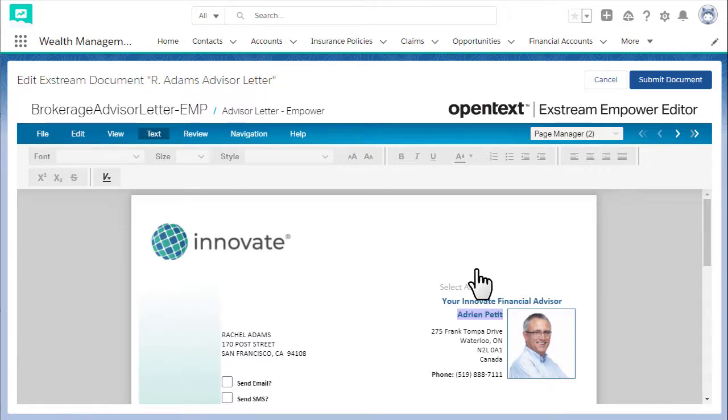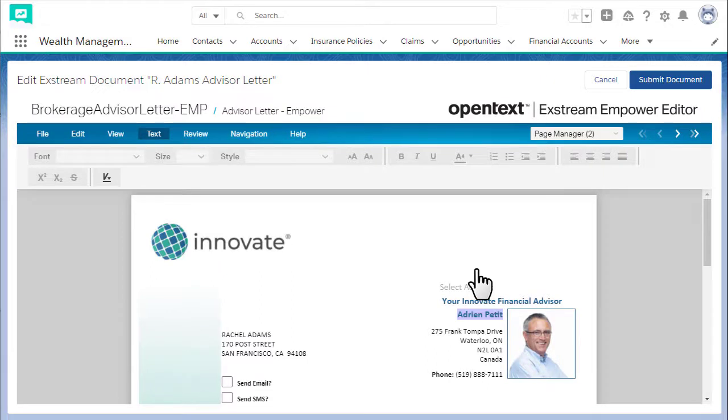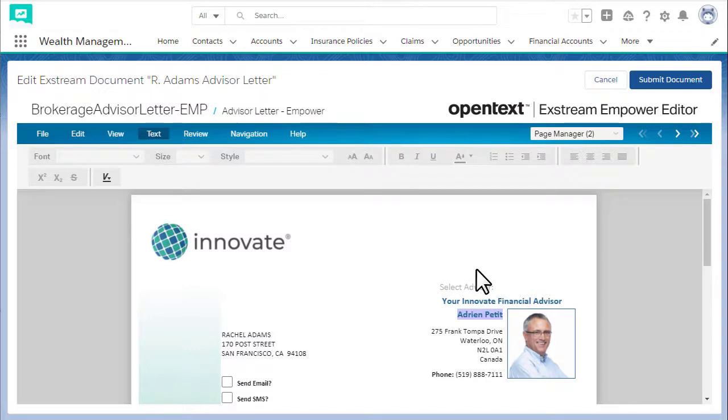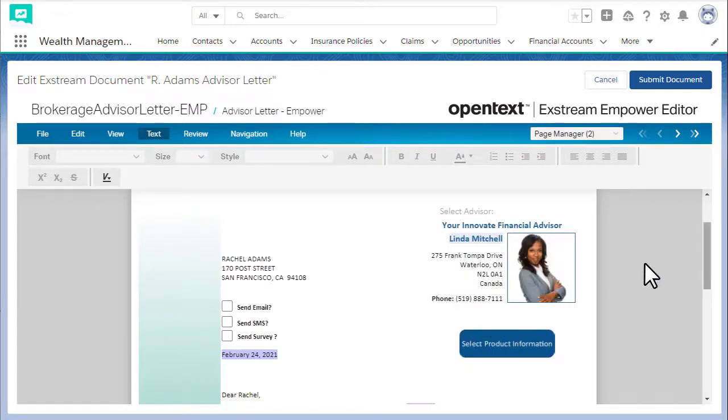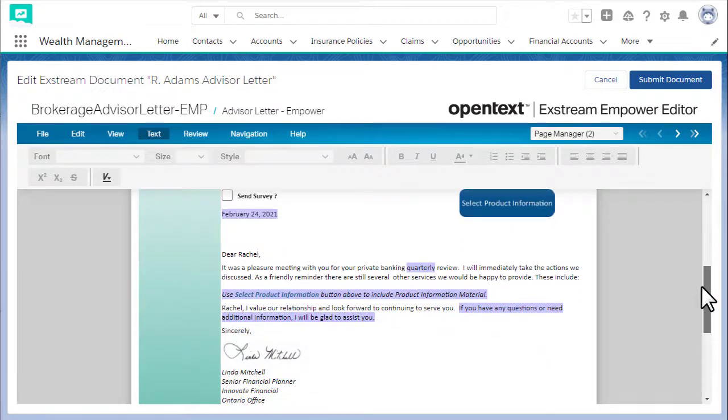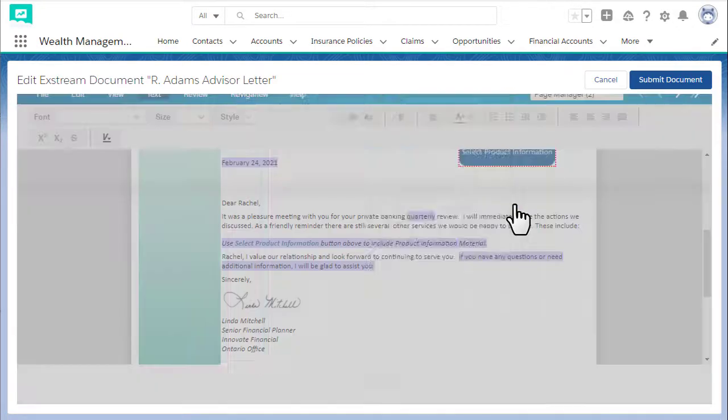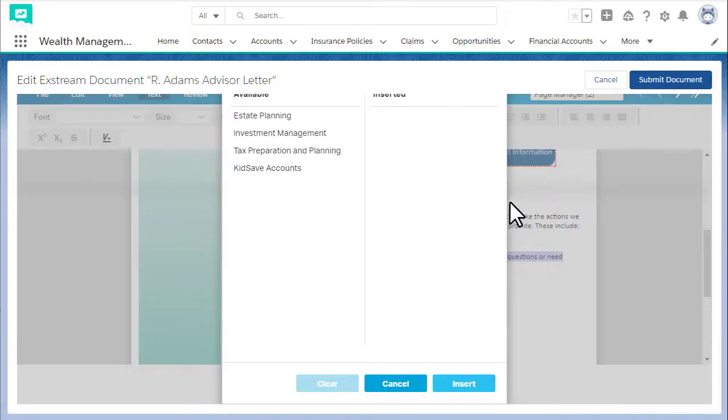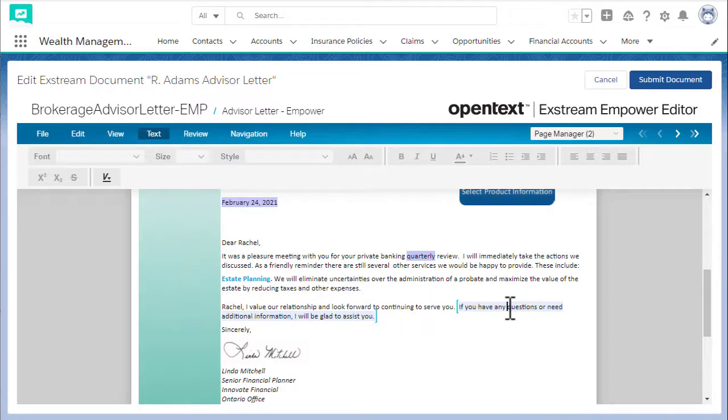Before you create the final document, you can edit specific parts, depending on the template. Here, we choose another financial advisor, insert specific product information and change the text slightly.